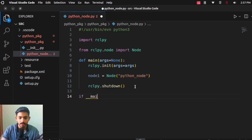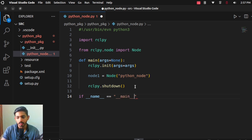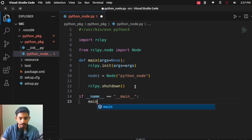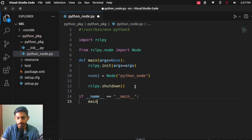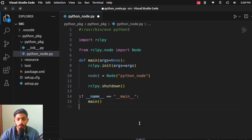Now we are going to call the main function we created. At the bottom of the file, use the standard Python syntax: if __name__ == '__main__': main(). We are calling the main function without any arguments. We have now completed writing our basic ROS2 node, and we will check if it is working correctly.